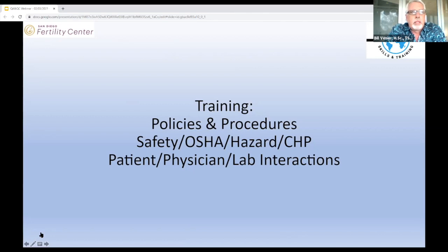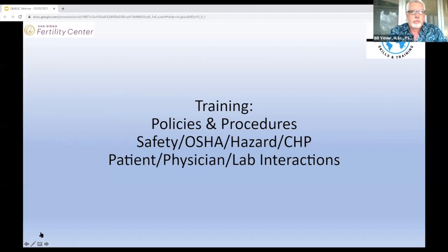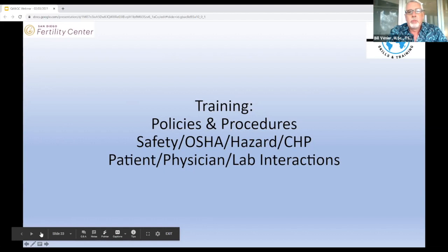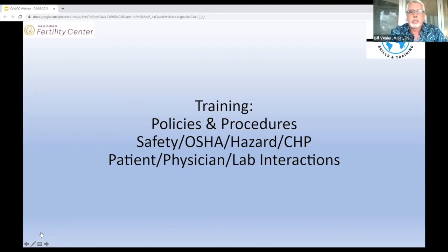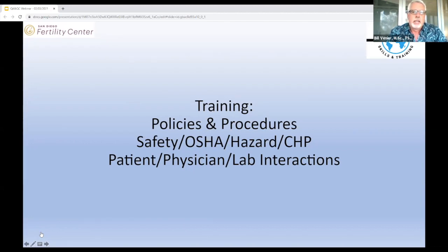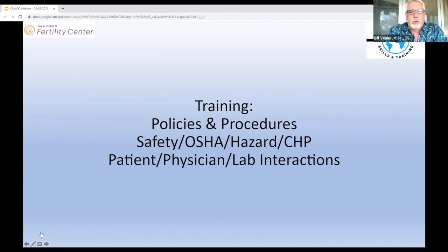With training, there are three different types: newbies with no experience whatsoever; someone you hire who was previously somewhere else; and someone that is per diem helping out part time. They're treated a little bit differently, but the main thing is they have to get used to all your policies and procedures — safety, OSHA, hazardous material, chemical hygiene plan, and interaction with patients, physicians, and lab personnel.